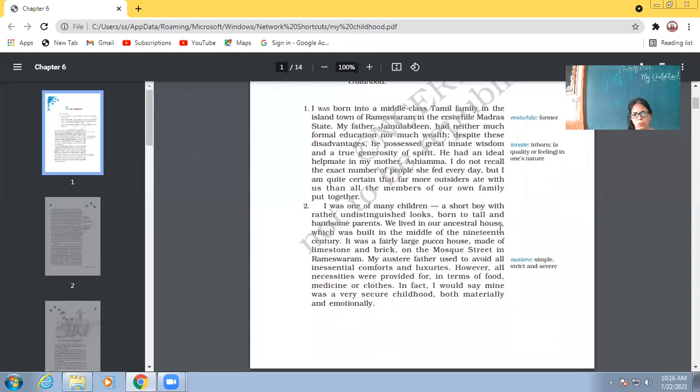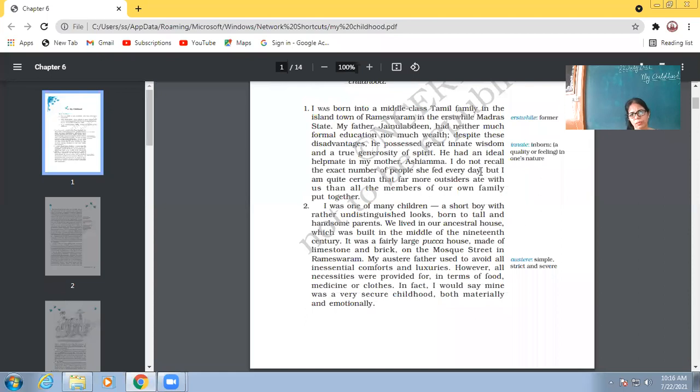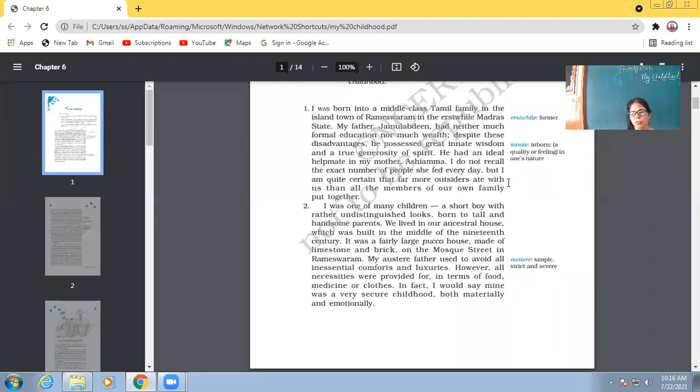And one more thing from this very paragraph which we come to know is like Abdul Kalam's family, though they were not very rich, yet they shared a big part of their meals with other people. So, if the whole family did not eat as much as they used to give.